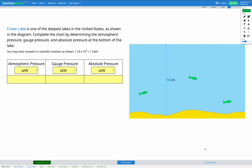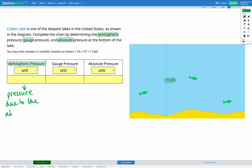In this question, we're told that Crater Lake is one of the deepest lakes in the United States. In the diagram, we can see the depth of the lake is labeled as 592 meters. We're asked to complete the chart by determining the atmospheric pressure, the gauge pressure, and the absolute pressure at the bottom of the lake. First, we need to figure out what each of these words means. The first thing is atmospheric pressure — that's the pressure due to the atmosphere, which is the weight of the atmosphere pushing down at the surface of the earth.